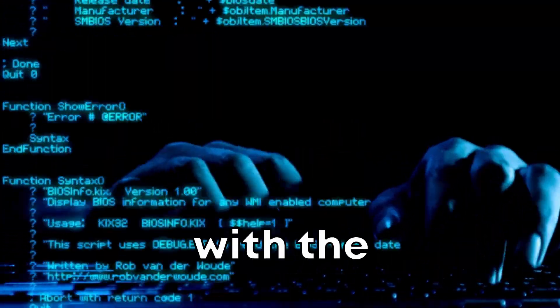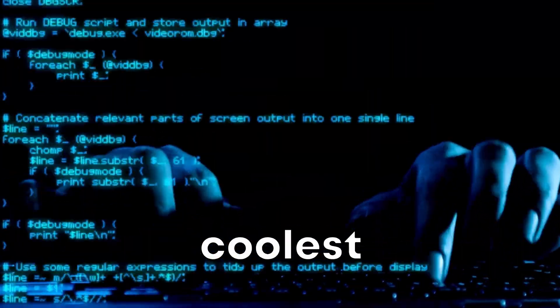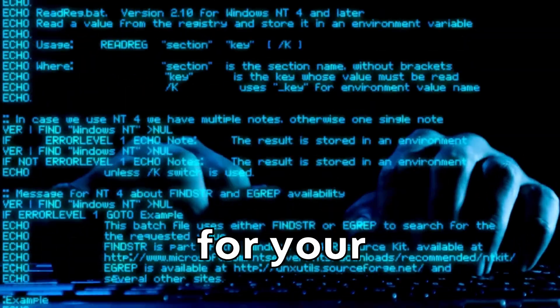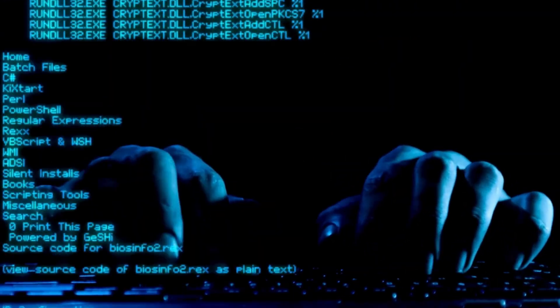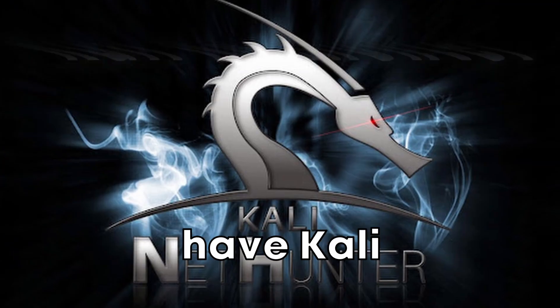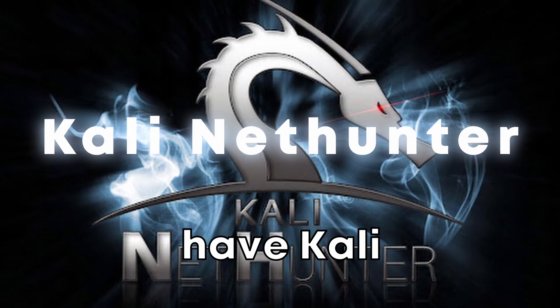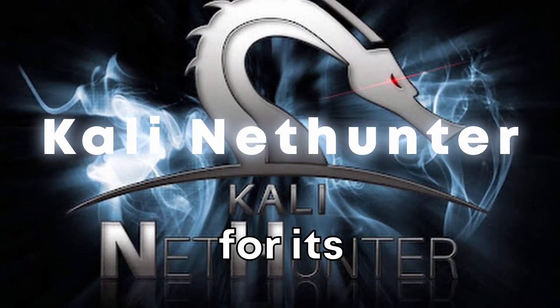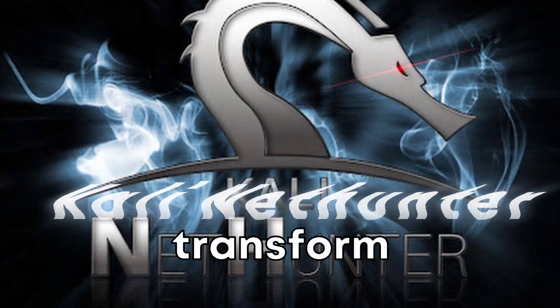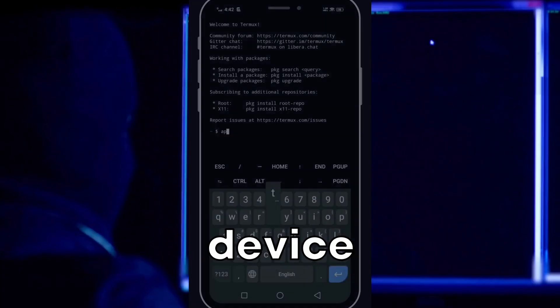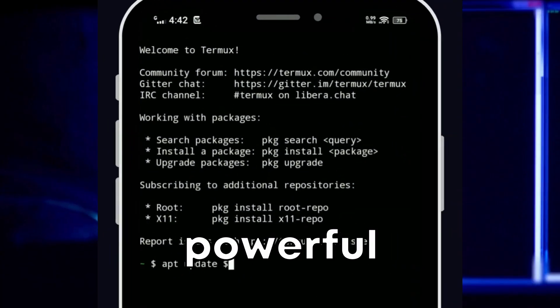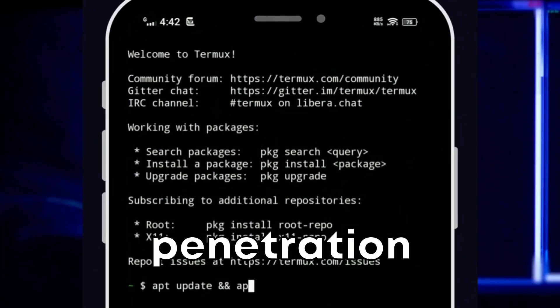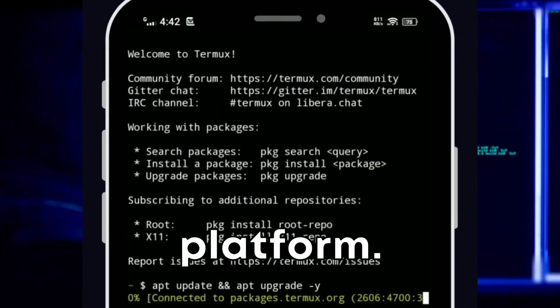Let's start with the best and coolest hacking platform for your phone. At number one, we have Kali NetHunter.